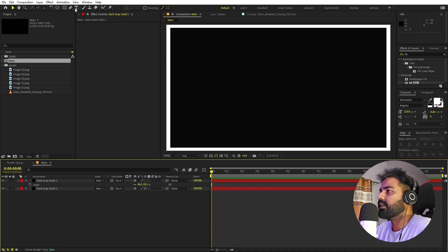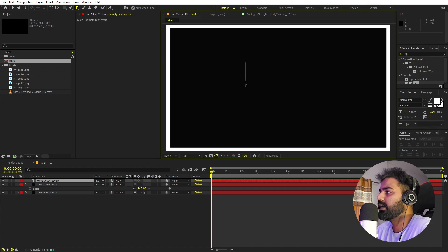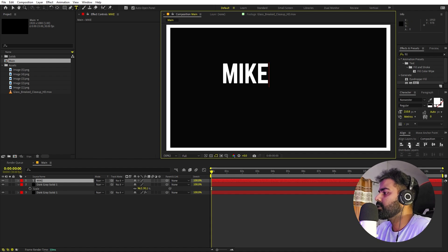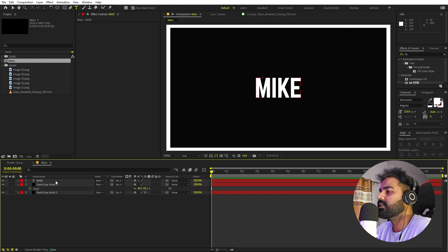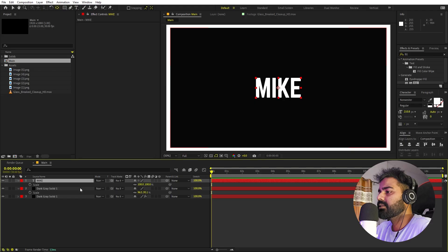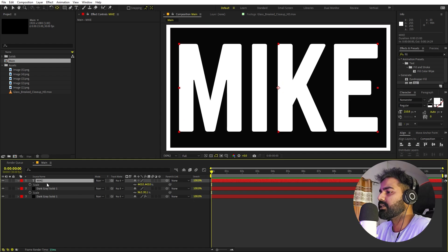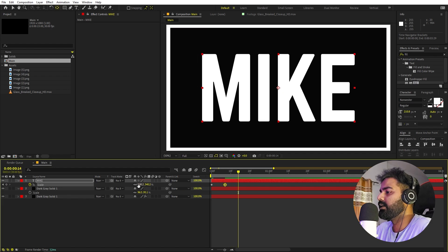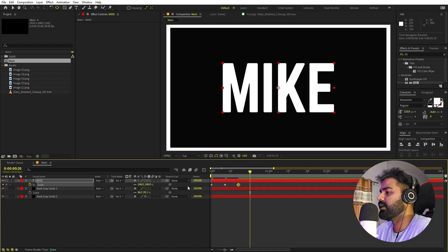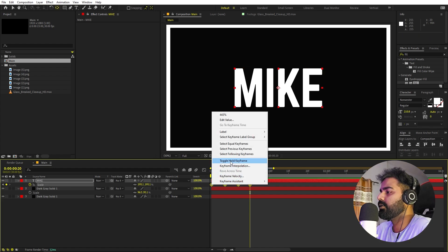Select the text tool and type your text — I'm using the Norwestor font. Align it to the center, make sure the anchor point is centered by holding Ctrl and double-clicking the layer. Press S to scale it up. Now animate the scale: add a keyframe, move a couple of frames ahead and make it slightly smaller, repeat a couple more times, then set the final desired size. Select all keyframes, right-click, and choose Toggle Hold Keyframe for a stepping motion.